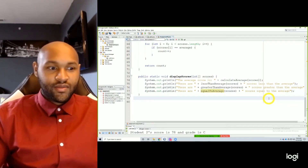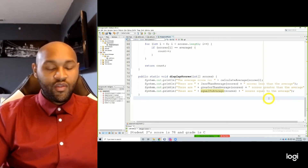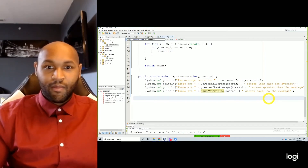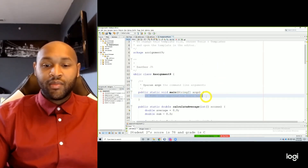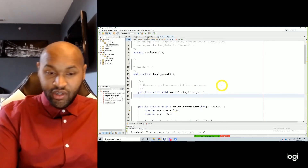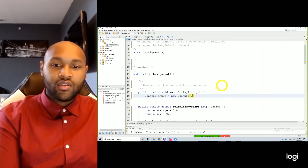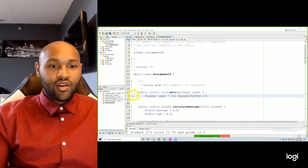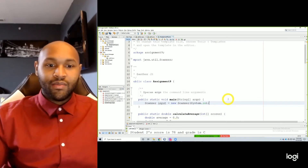The first one calls our calculateAverage method. The next three call our other three methods for less than average, greater than average, and equal to average. Is this making sense so far? Let me know if it does. Yes. Okay. All right. And so now we just need to prompt the user to type in the scores. Just like we just did on the other one, we do need a Scanner. Scanner input equals new Scanner — System.in.